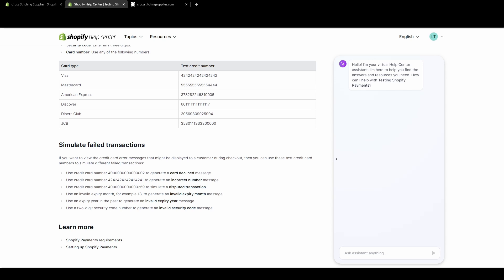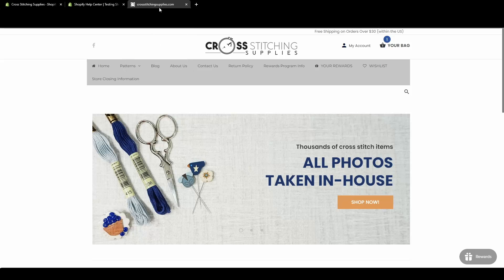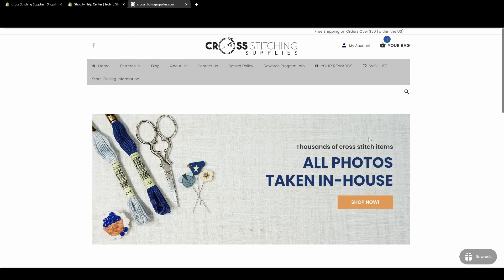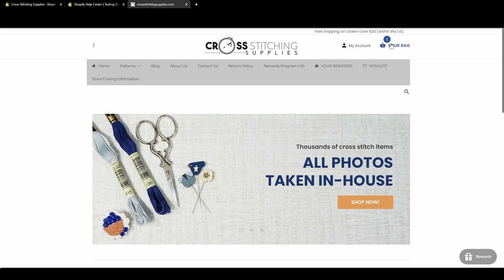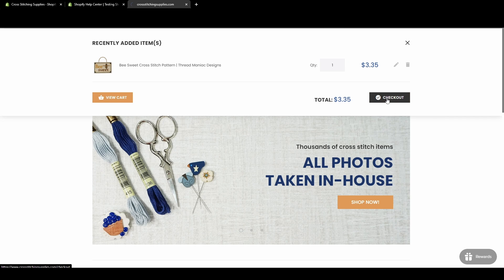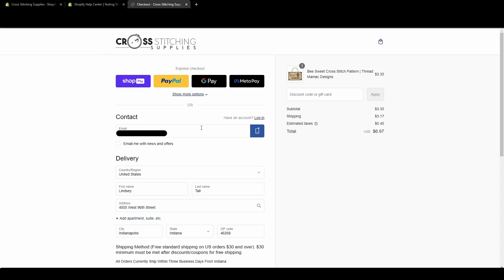I will go through and show all those as well, but first, I'm going to start off with putting through a successful test order. So I'm going to go into my website. This is a website I no longer use, so I've added a random item to my bag. I'm going to go to checkout. Your store may look a little different. It depends on what theme you have on your Shopify store.